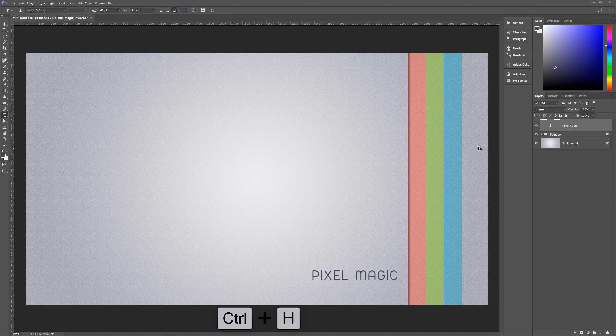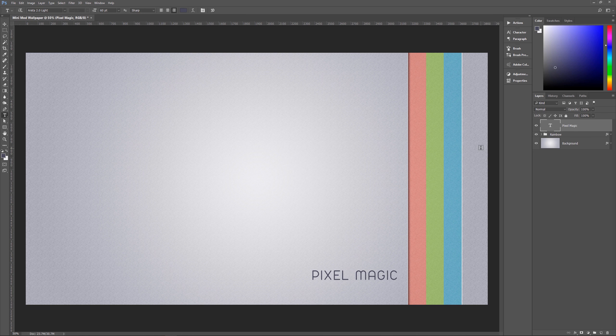And there you go — a nice minimalistic modern wallpaper. The real purpose of this tutorial was to show you how to use the Adobe Color Themes palette and how useful it can be in your designing and color-choosing. I hope you enjoyed this tutorial. If you did, please give me a thumbs up, leave a comment, and subscribe. I do new tutorials every Tuesday. This is Geek Man signing off for Pixel Magic Tutorials — we'll see you next time.